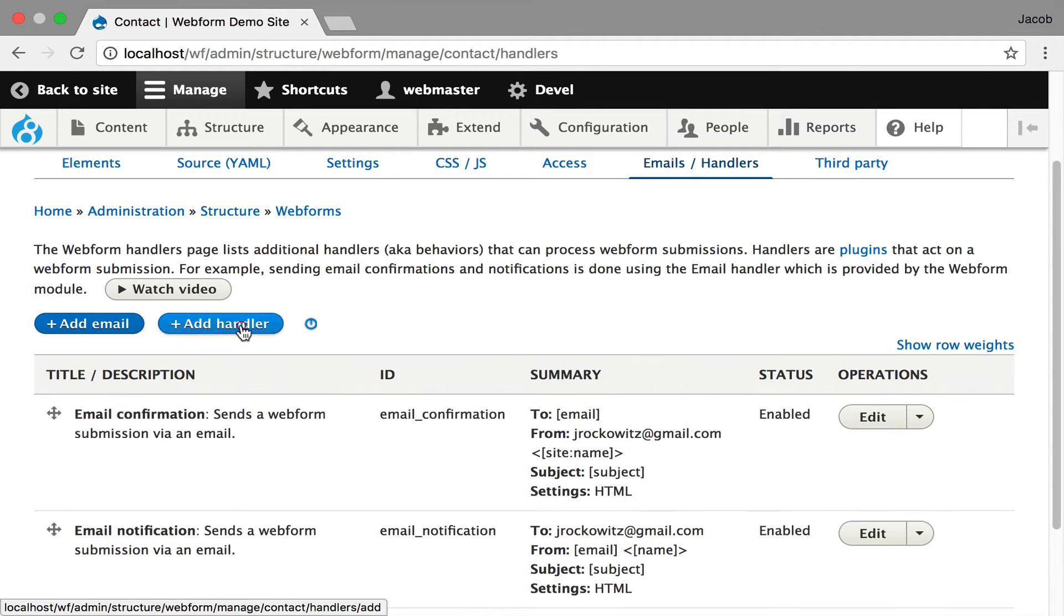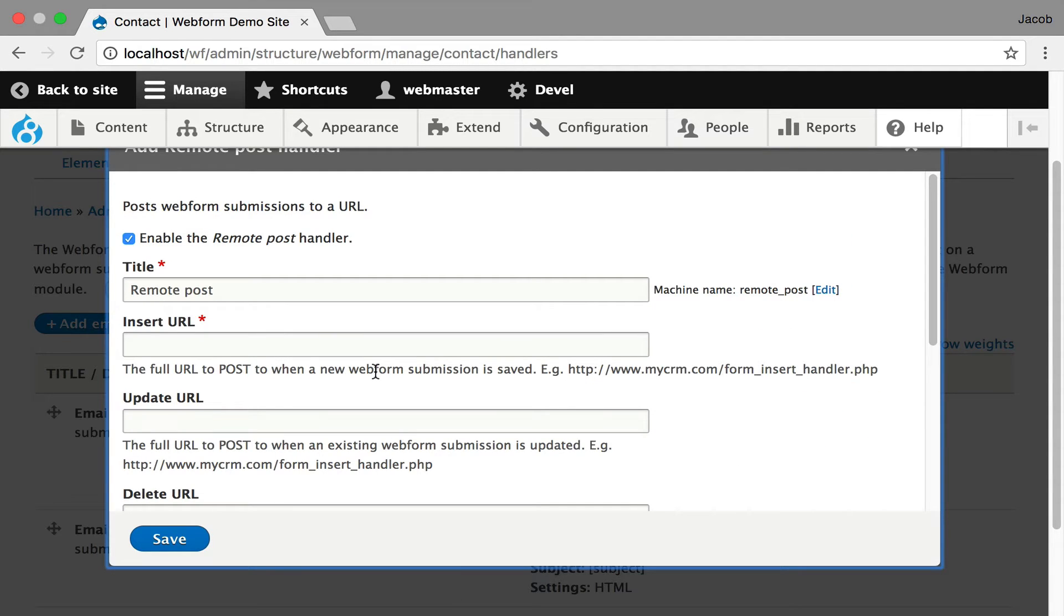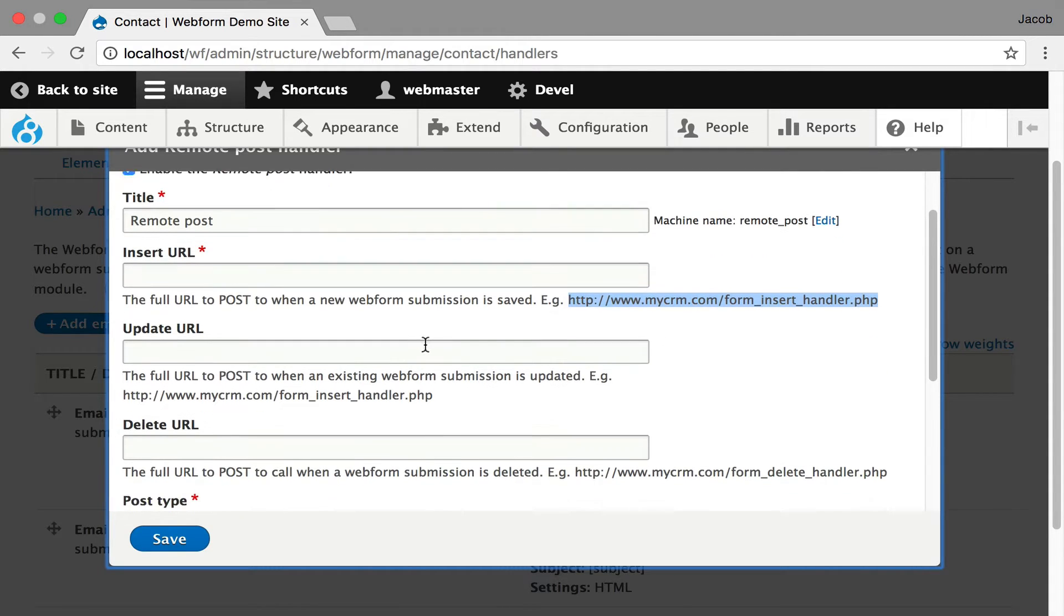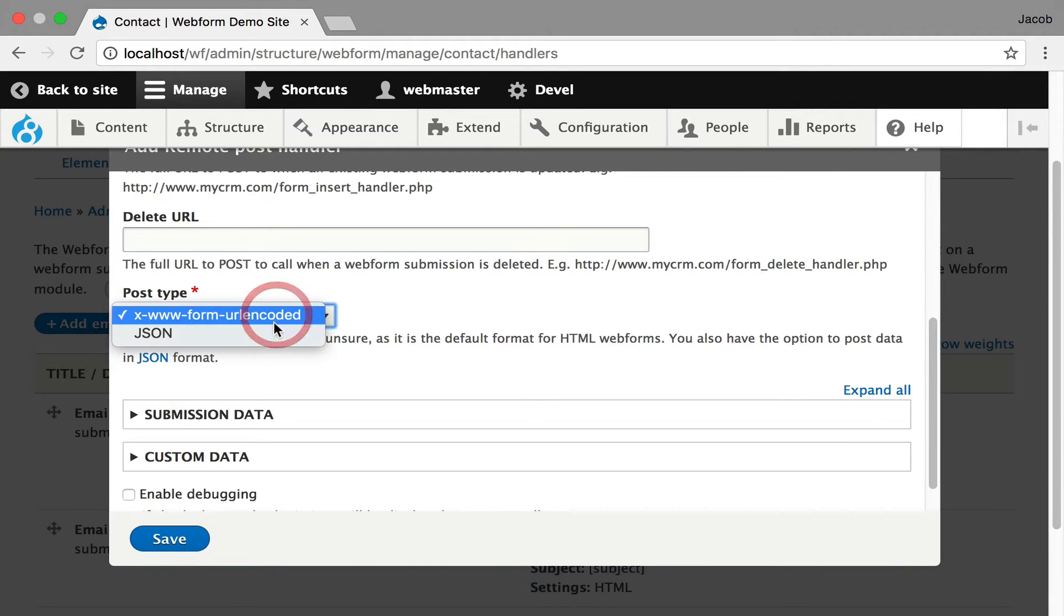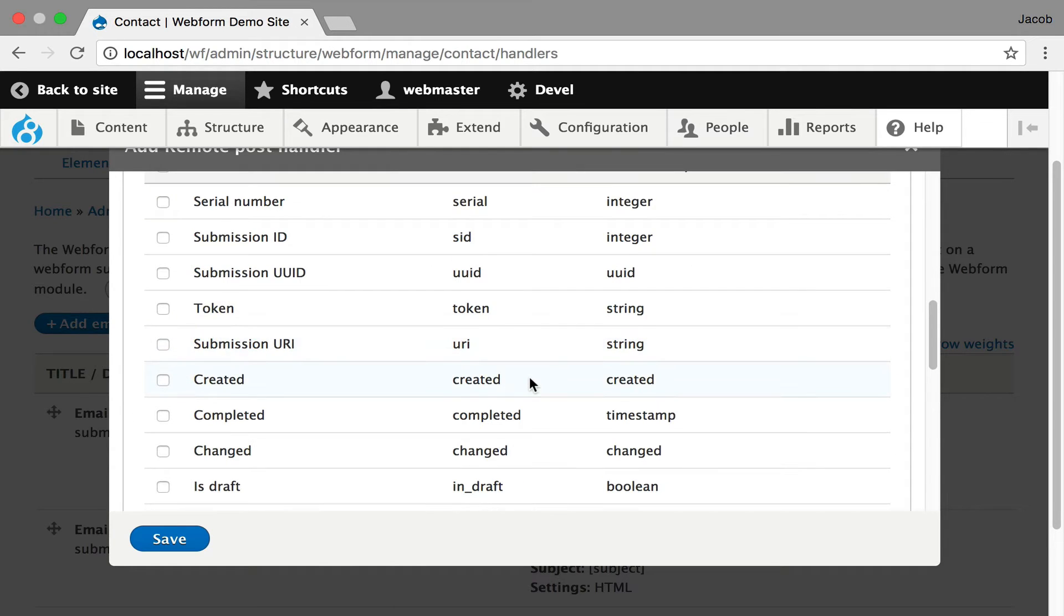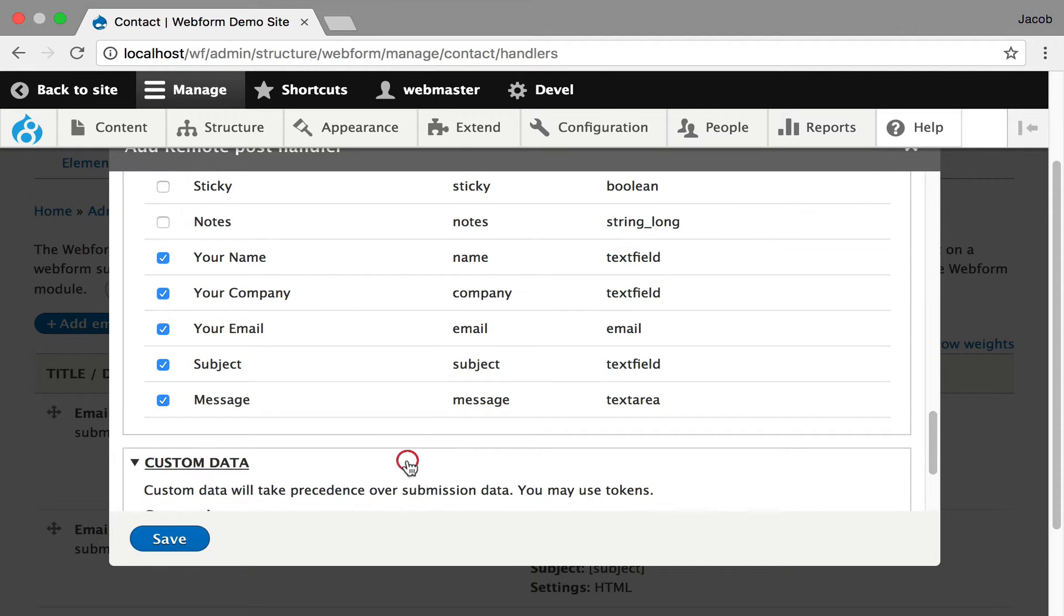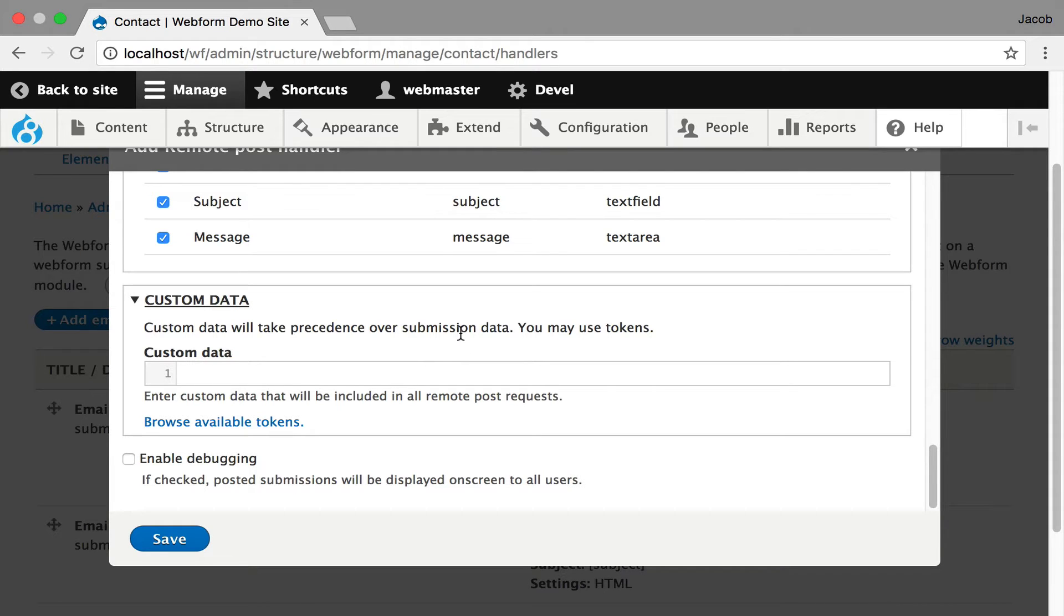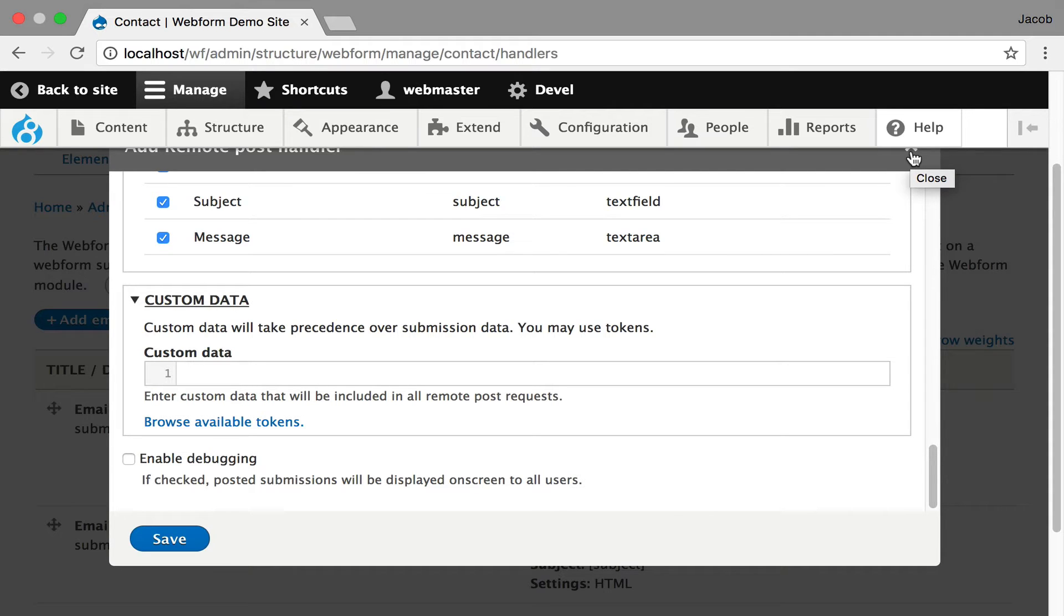The other type of handler I want to show you is remote post. This allows you to take the data as it's coming in and push it to another server. I use CRMs as a great example where you can post this to a Salesforce endpoint. You can do it on insert, update, or delete. You can say whether it's form URL encoded or JSON. You can control what data. By default, it only sends the elements that you've selected and none of the metadata. You can add custom data that's being sent out. Handlers are plugins, very easy to implement. You can extend this remote post handler to create your own custom handler. I expect people are starting to build modules that integrate with other systems like Google Sheets or Slack.